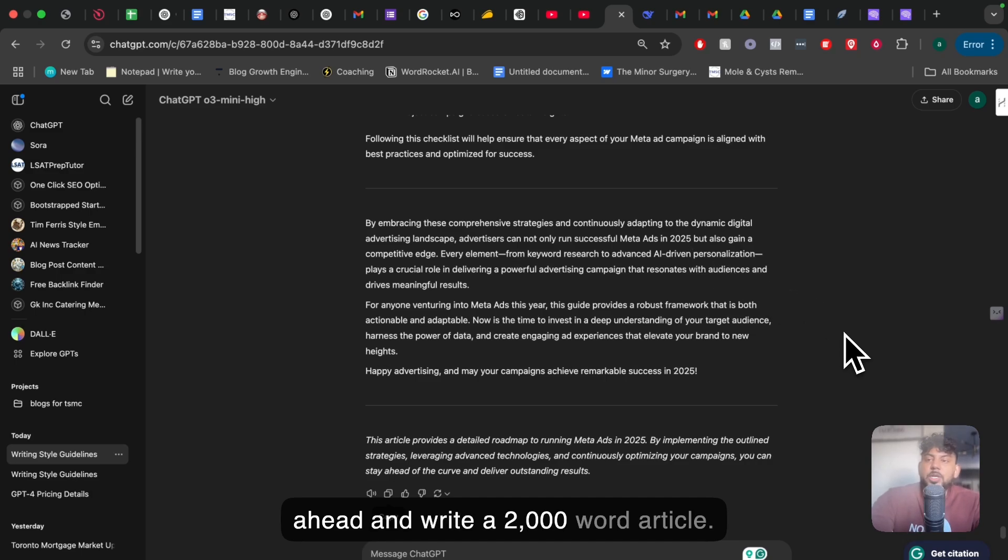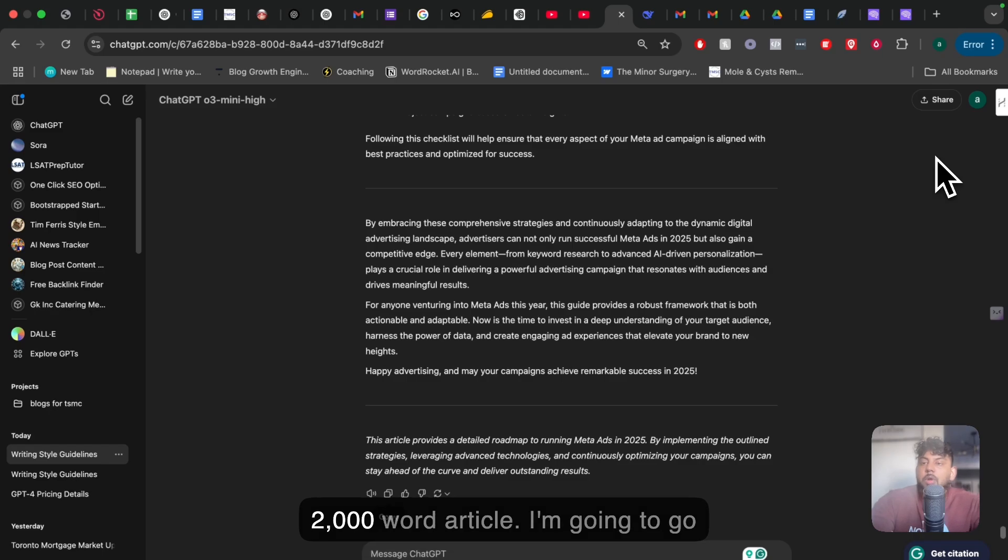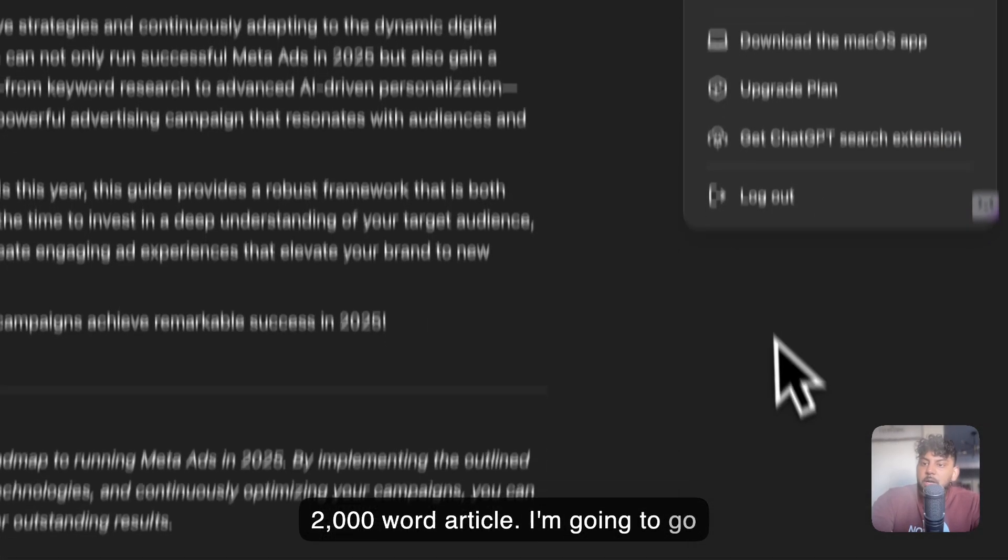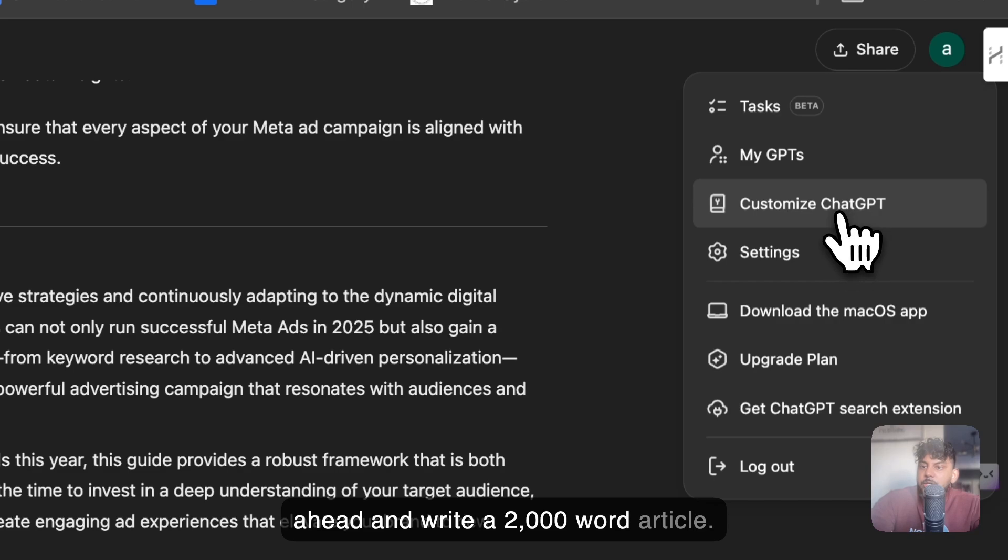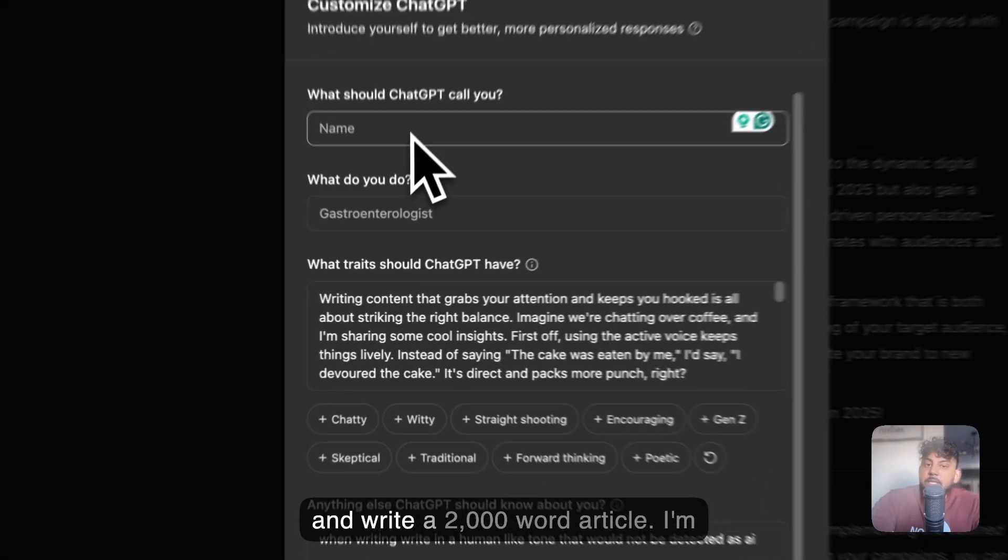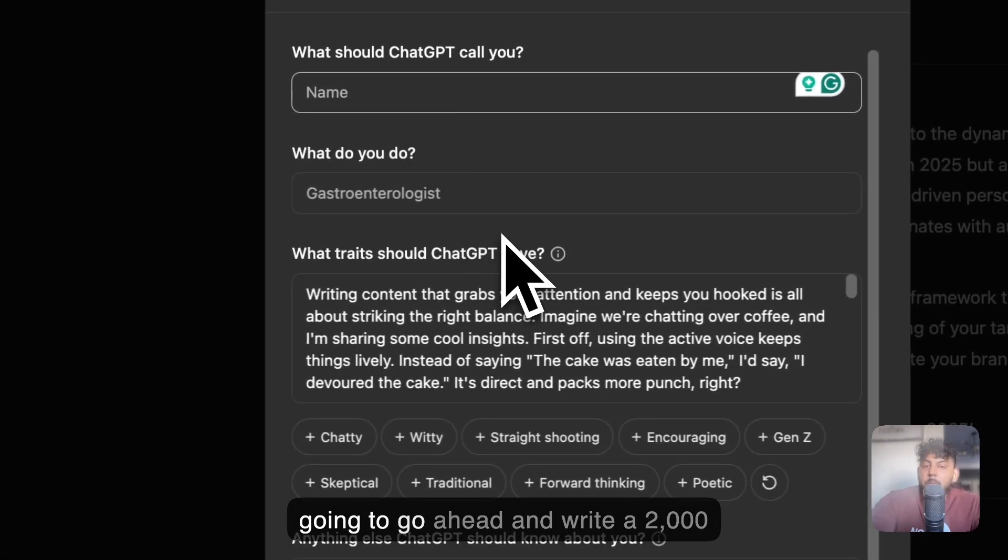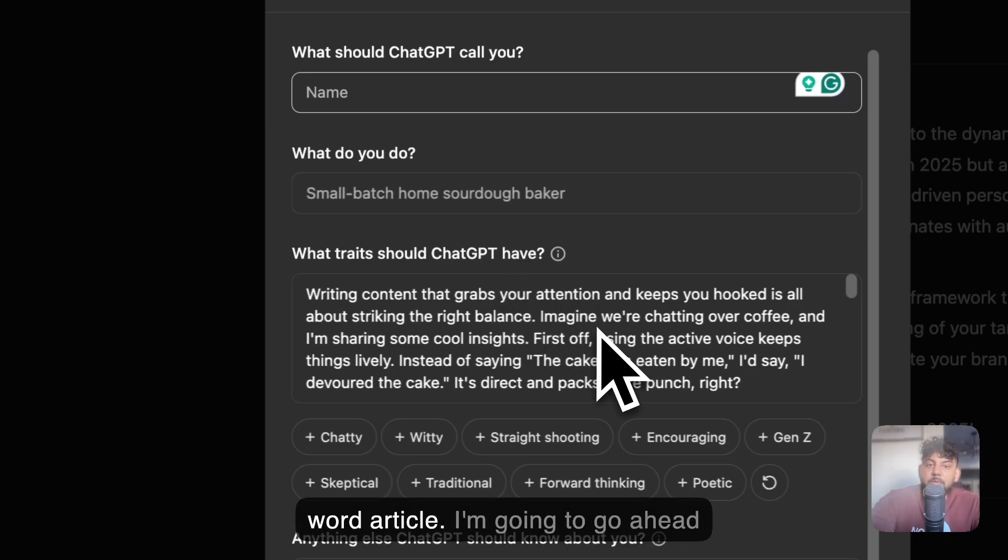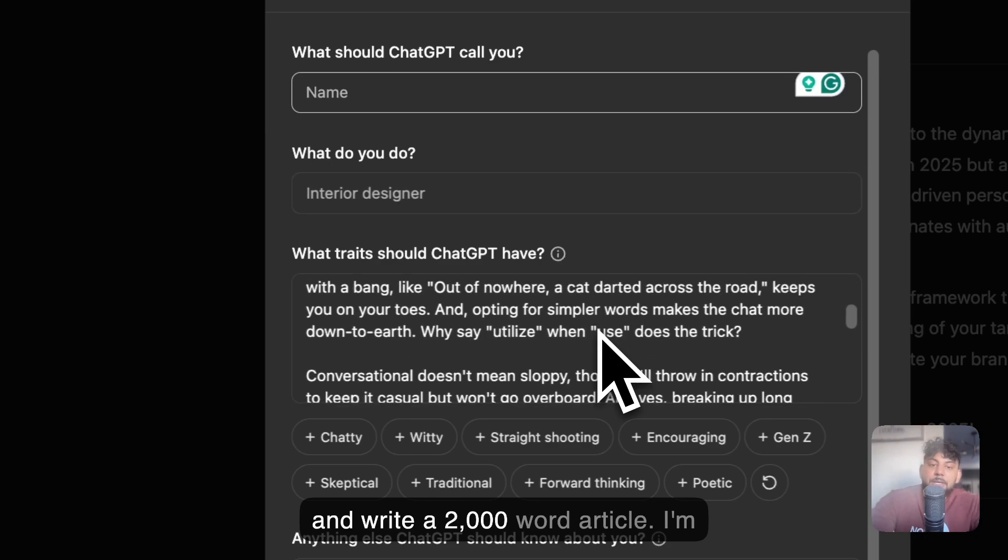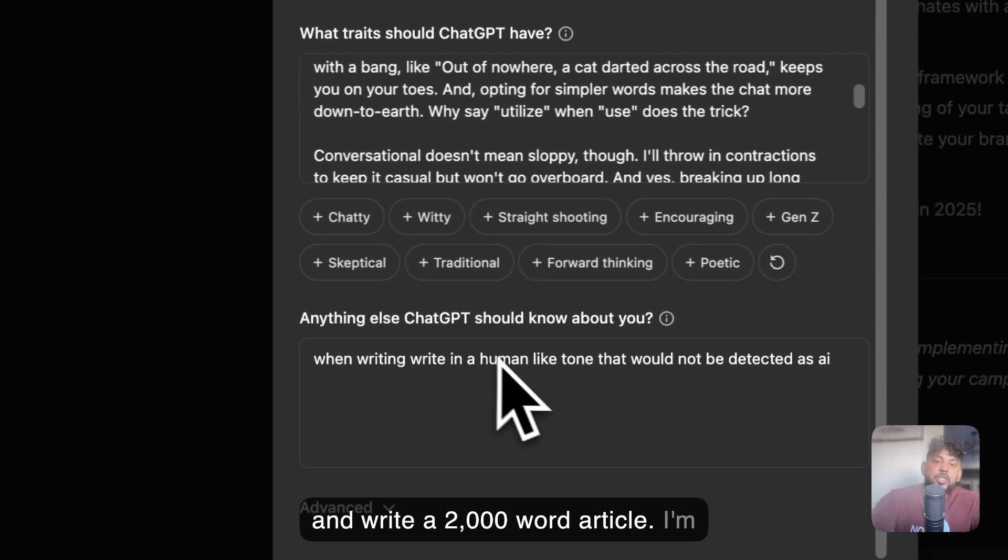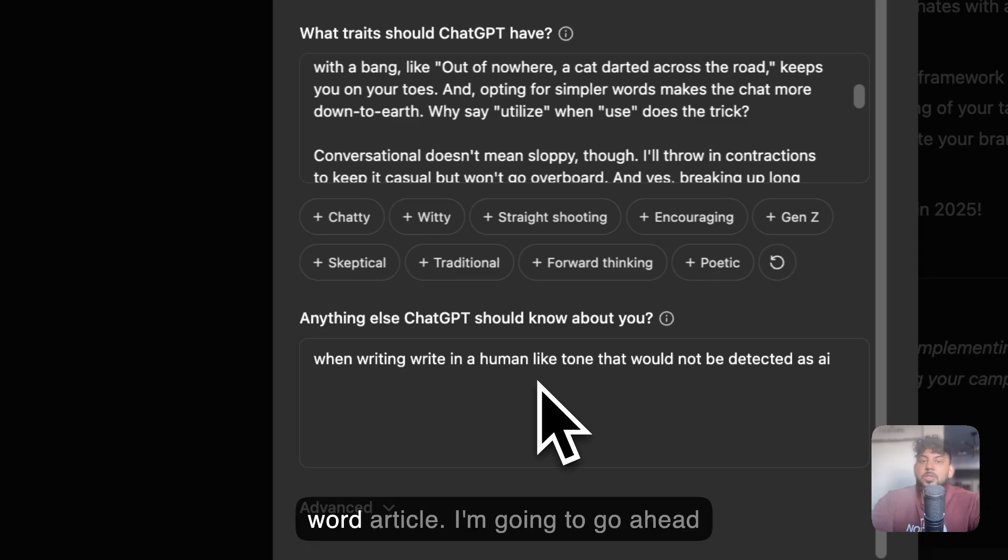Now, while that's being checked, I want to show you guys some cool features included on ChatGPT that you may have forgot or don't regularly use, but it's actually really useful. Number one is if you head over to your profile, you can customize your ChatGPT. You can tell it things such as what should it call you, what you do, but the most important ones are what traits should ChatGPT have. So when writing content, you can tell it what traits should it have, how should it write, and anything else ChatGPT should know about you.